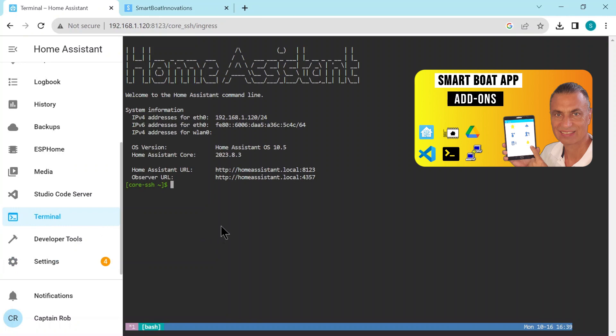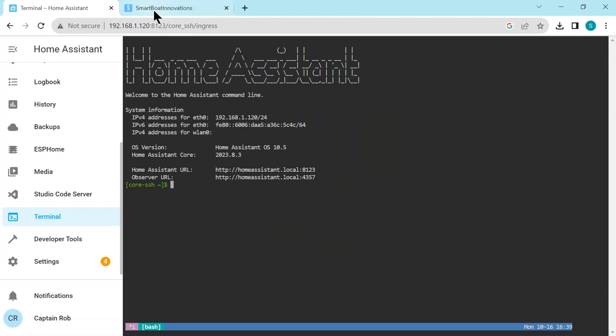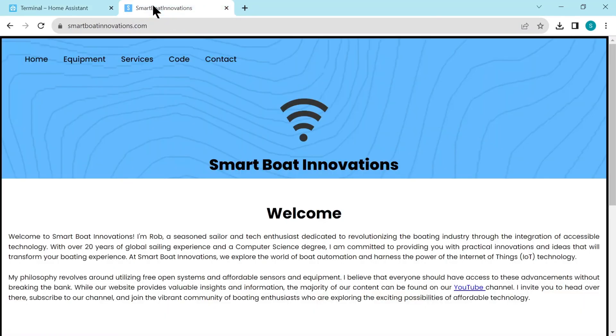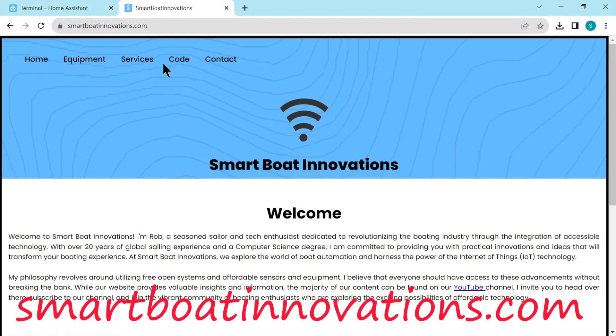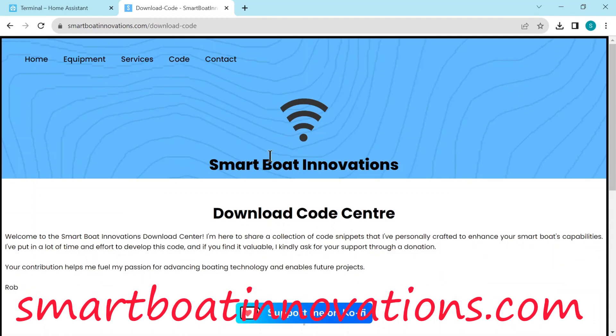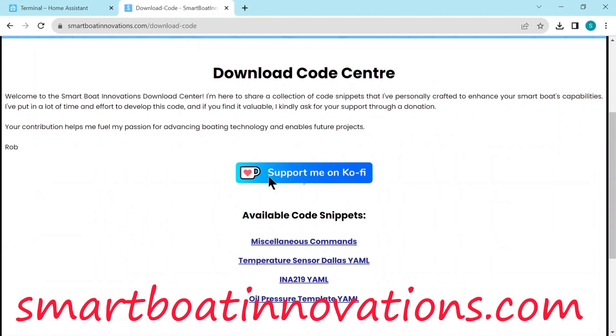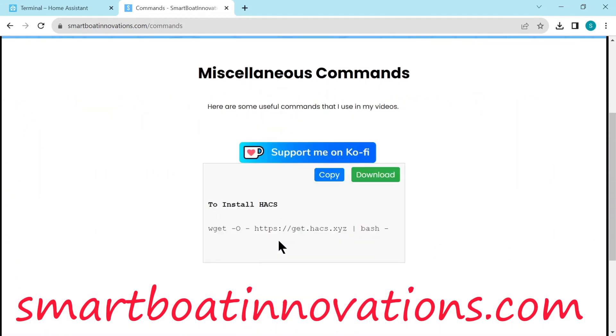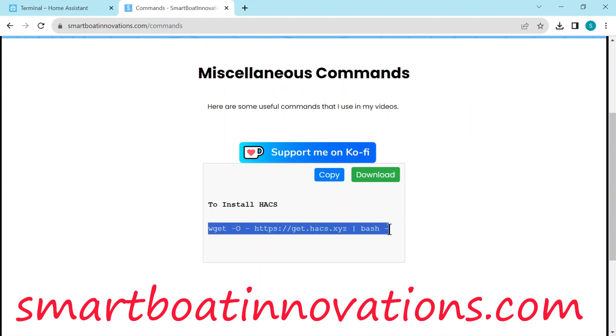Now to install HACS, it's quite a complicated command to type. To make it easier, I'll put it on my home page under the code page and under miscellaneous commands. You can copy this whole wget command until the final dash.